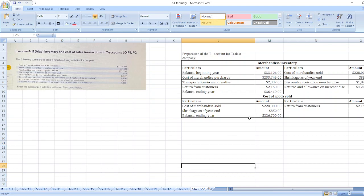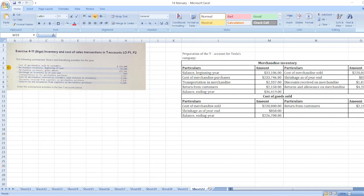So here are our summarized activities in the T-accounts. If you have any doubts, you can ask in the comment box. Don't forget to subscribe to my YouTube channel and hit the bell icon. Thank you.